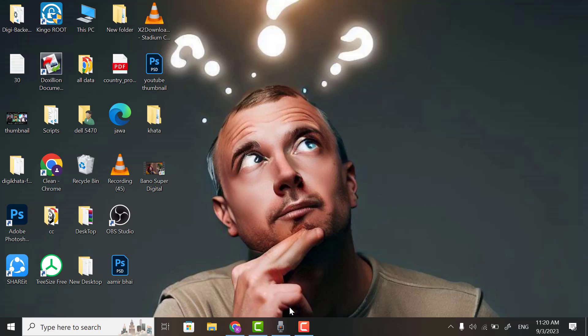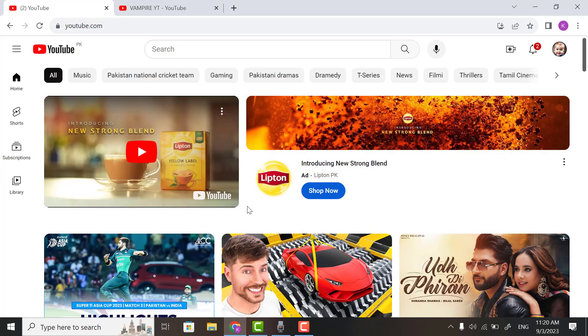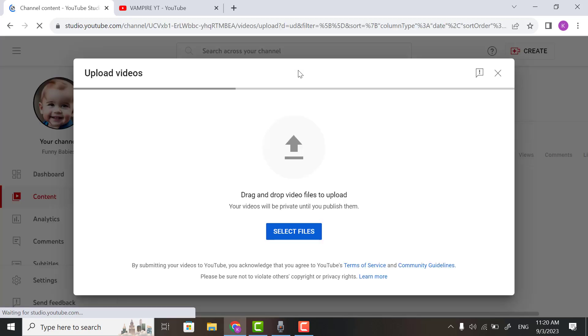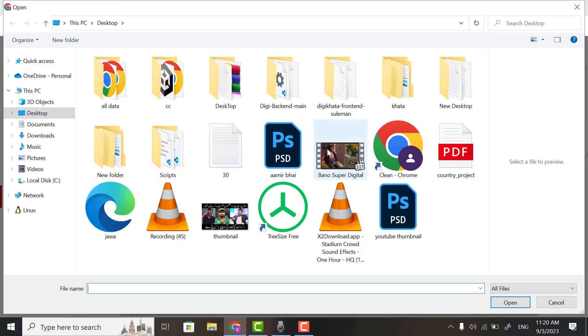First of all, open your browser and on the right side click on the Create button. Now click on Upload Video. Now select your video you want to upload on YouTube. Click Select.